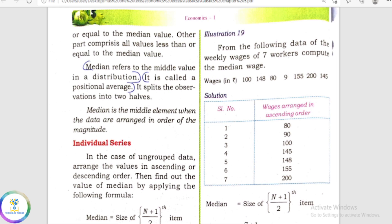Hi friends, welcome back to my channel, your online teacher Malayalam. We are going to talk a little bit about this topic in the plus one economics — a very important topic is median calculation. In the mean median series, we have made a video about how we calculate the median.